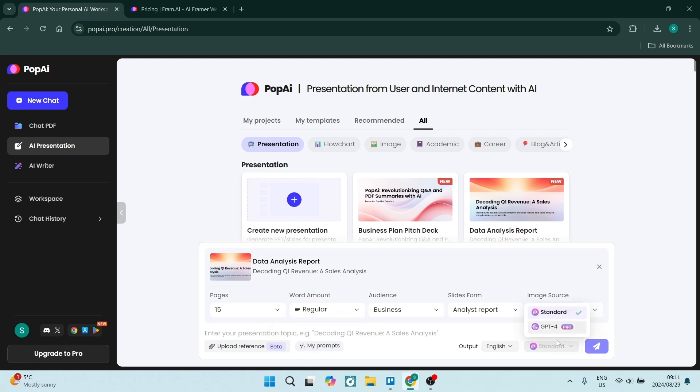You can also change the model that you're using to do all of this for you. And all in all, I think really that it's got tons of awesome features.